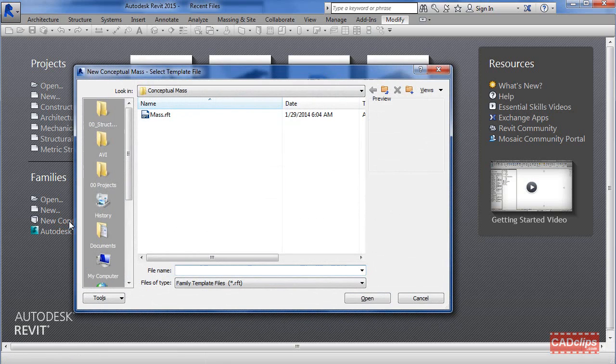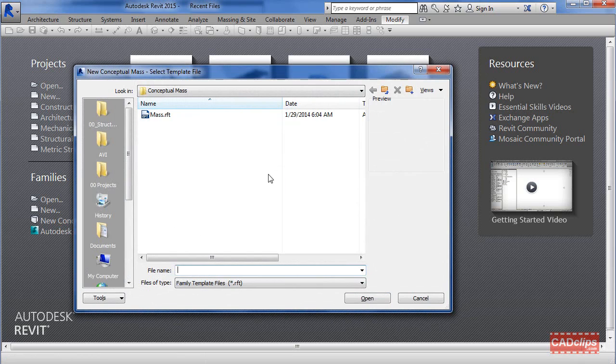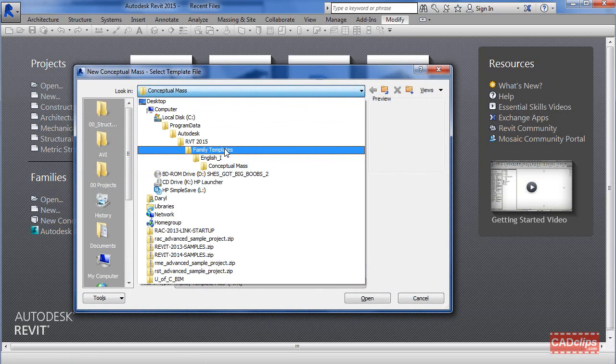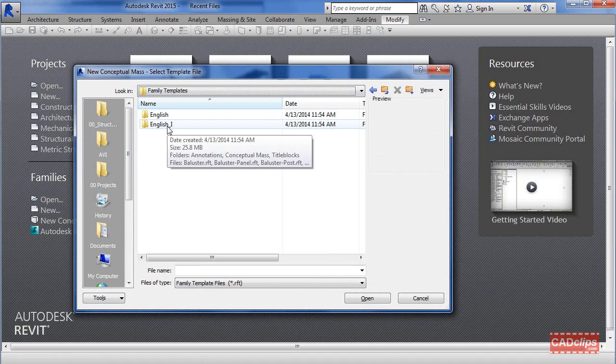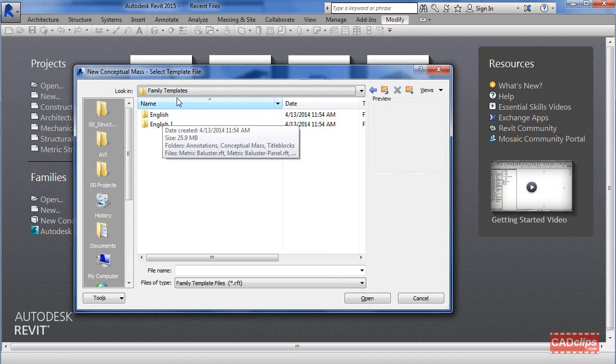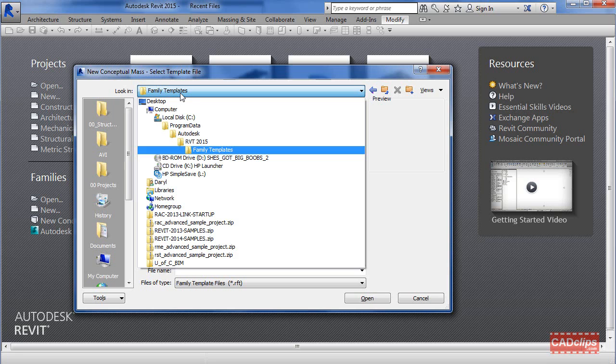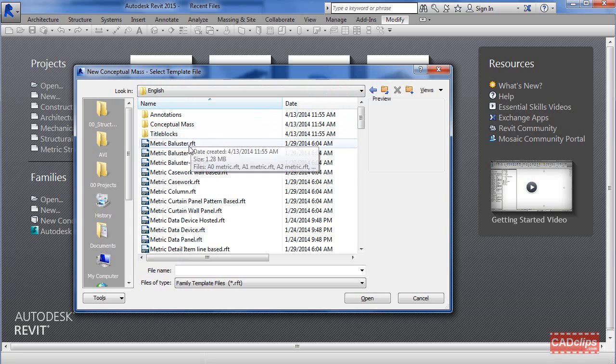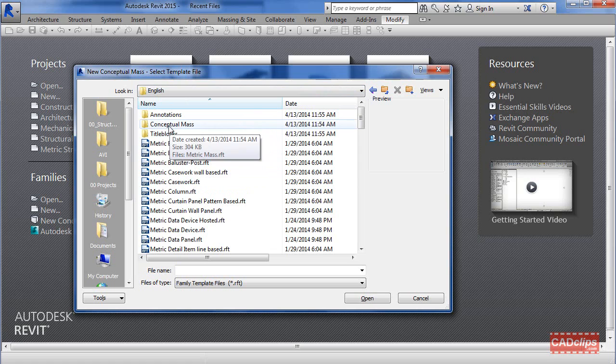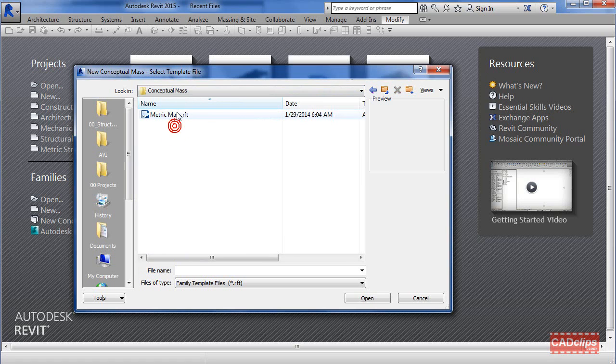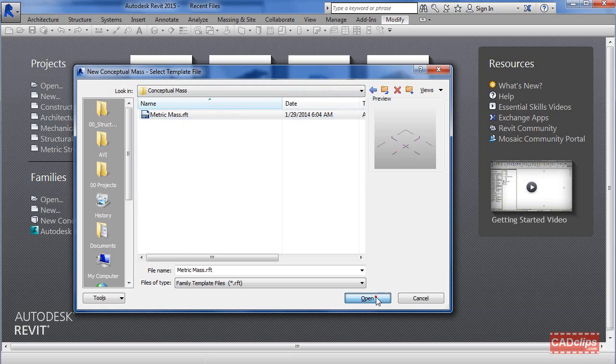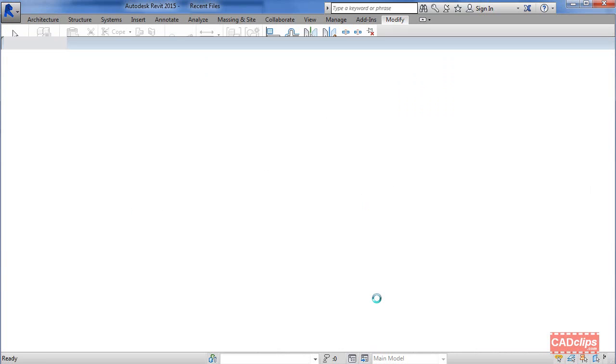It's going to go to a very specific folder depending on if you're set up for imperial or metric. I want to do this in metric, so I'll click here and go back to family templates. Instead of doing I for imperial, I'll go into the metric version. There it is all by itself - conceptual massing template file. Hit open.